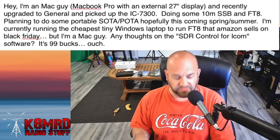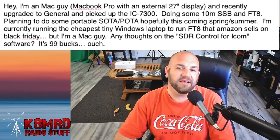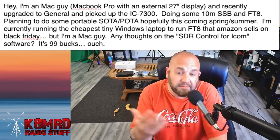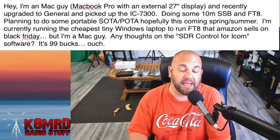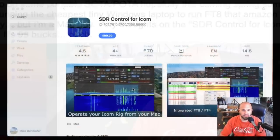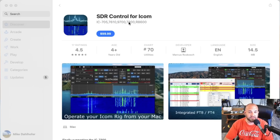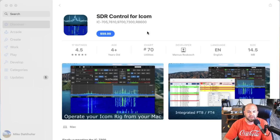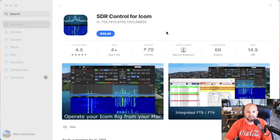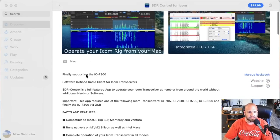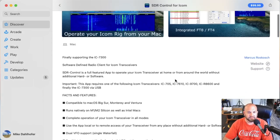But SDR Control for iCom is the question — let's take a look. I'm not really familiar with it, but it is $100 on the Mac App Store. It's available for the iCom 705, 7610, 9700, 7300, and 8600. There's a caveat on the 7300 though, because that does not have any kind of wireless internet connection. But it does say fully supporting the iCom 7300 now. It's a software-defined radio client for iCom transceivers.